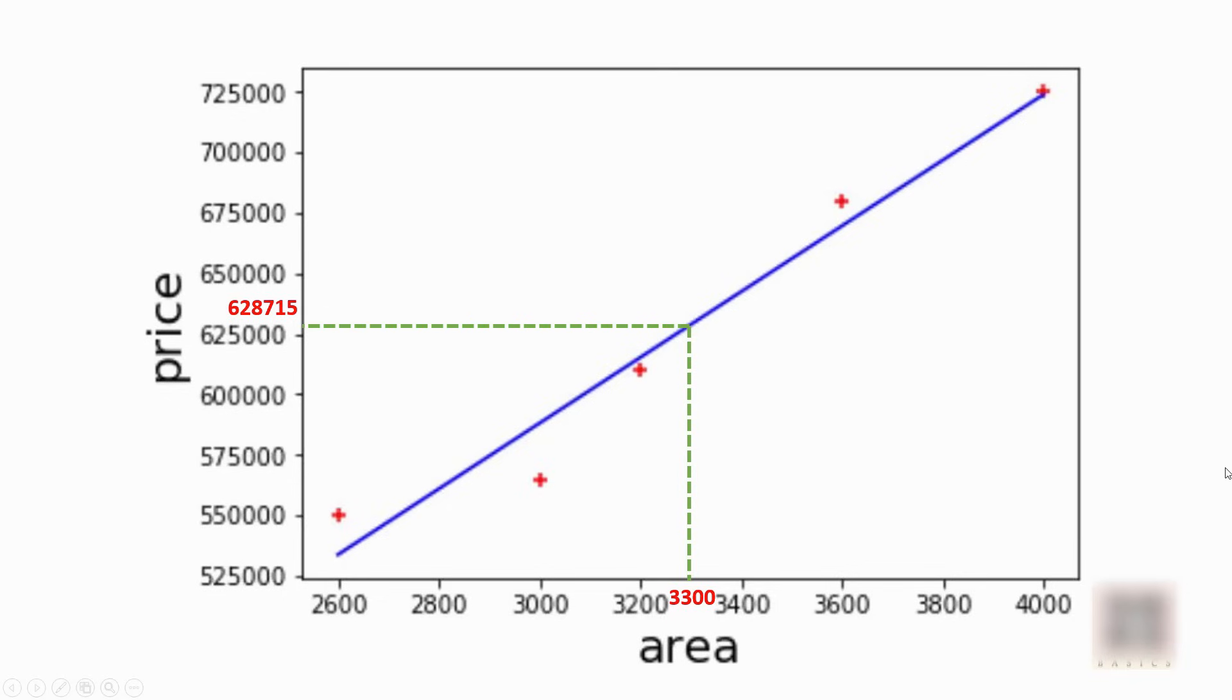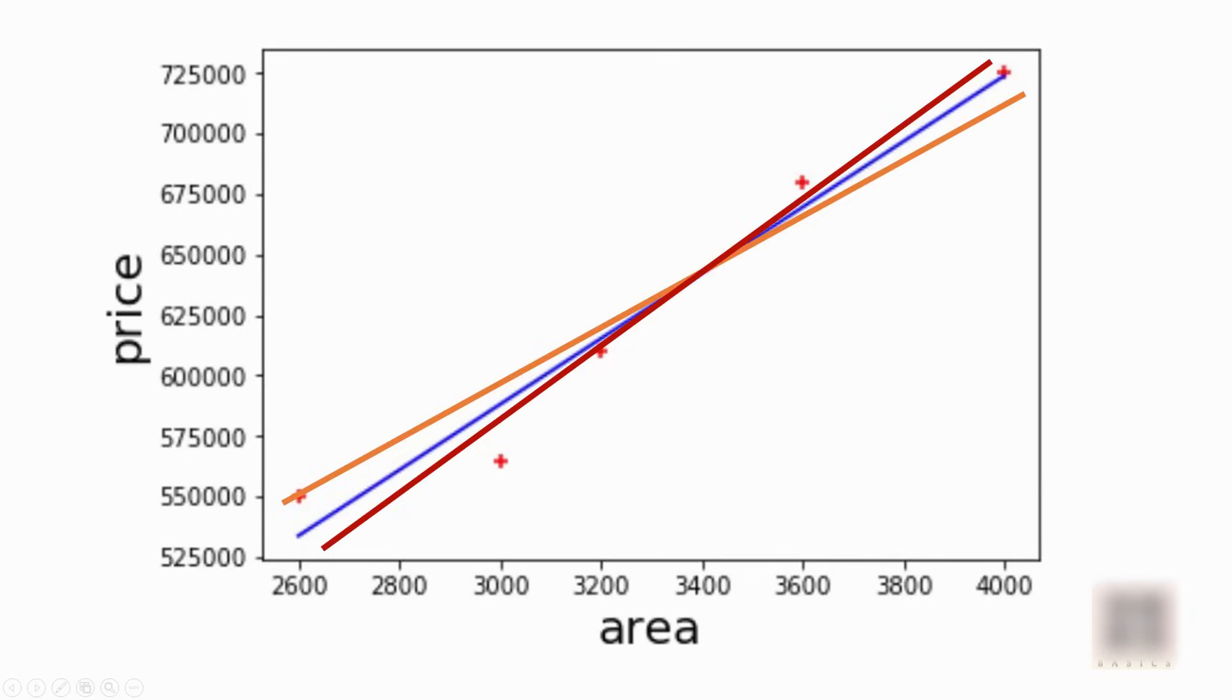Now you might ask how did you come up with this blue line? Because this line is not going through all these data points and there are a number of ways you can draw different lines like this red and orange. So why did I choose this blue line?